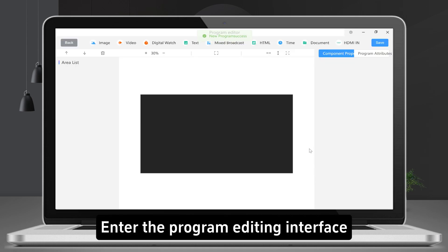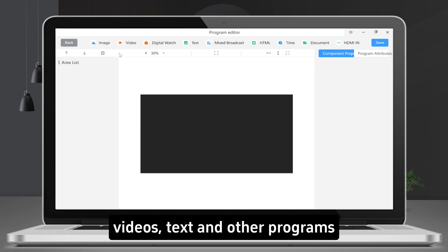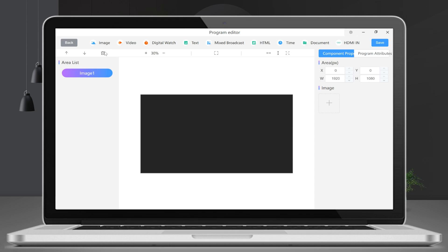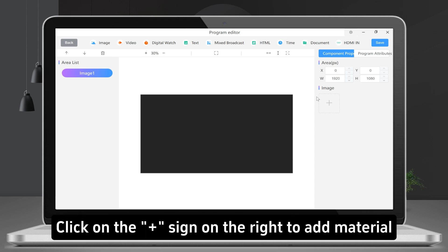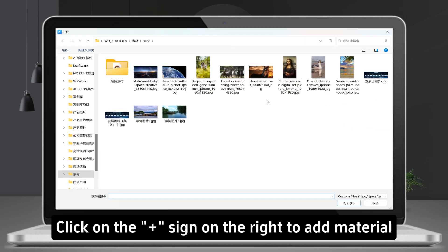Enter the program editing interface. LCD player supports adding pictures, videos, text and other programs. Click on the plus sign on the right to add material.